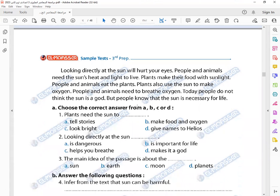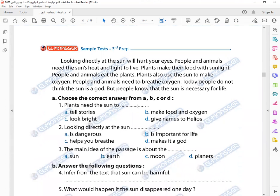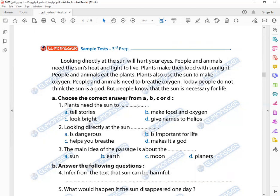The Romans named it Sol. The light from the sun is very bright. Looking directly at the sun will hurt your eyes. People and animals need the sun's heat and light to live. Plants make their food with sunlight. People and animals eat the plants. Plants also use the sun to make oxygen. People and animals need to breathe oxygen. Today, people do not think the sun is a god, but people know that the sun is necessary for our life.